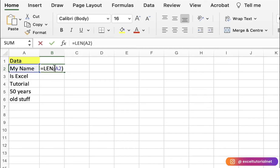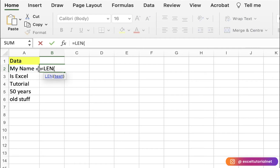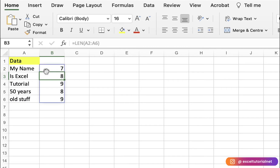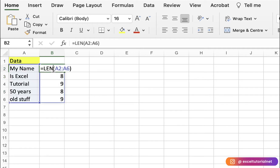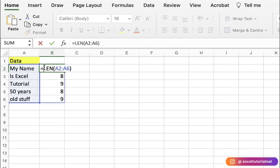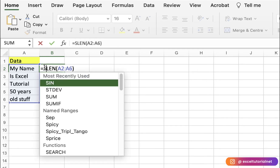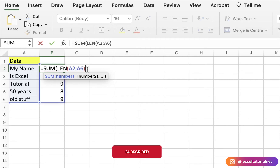If you want to find the length for a range of cells, you can select the range and get the character count for each cell. For example, we got eight characters here. If you want to count the sum of all those lengths, you can add SUM in front of the LEN function and press Enter — you will get 41.